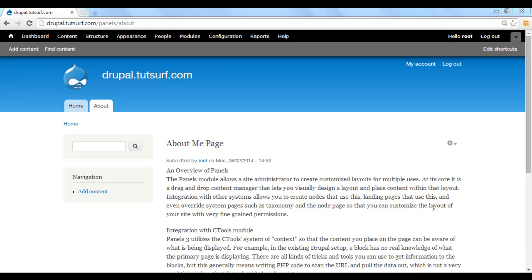My name's Charles. In our last video, we made this About page by using Panels and Page Manager. In this video, we're going to make it so only logged-in users can see this About page.